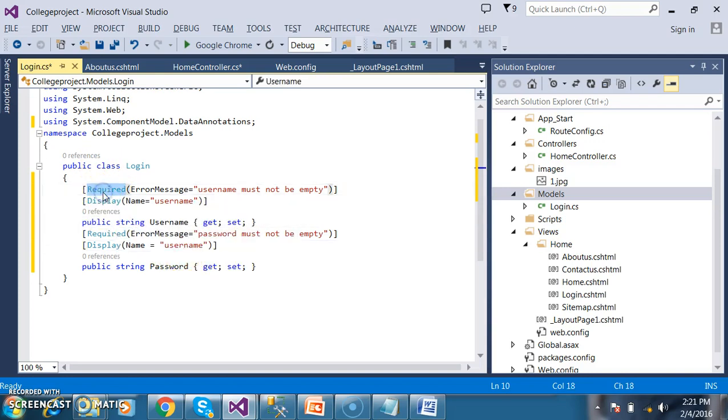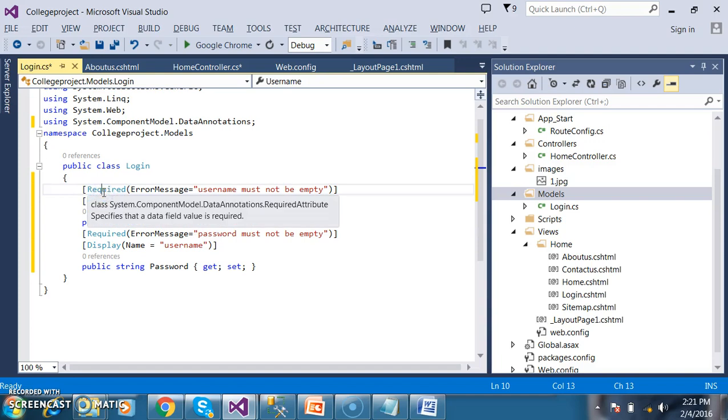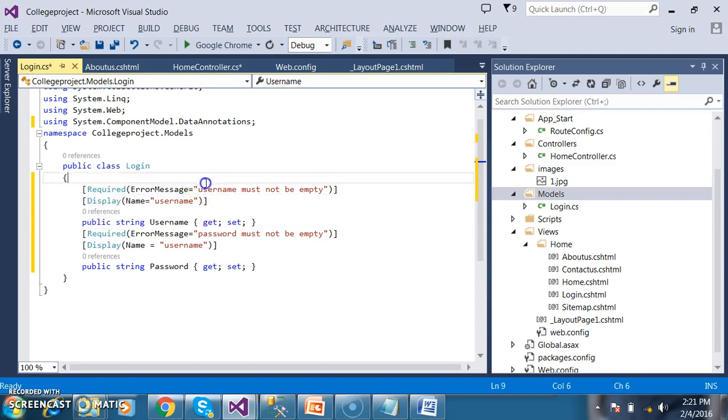Initially I am introducing only this annotation. In the next videos we will discuss about some other annotations like range and string length.